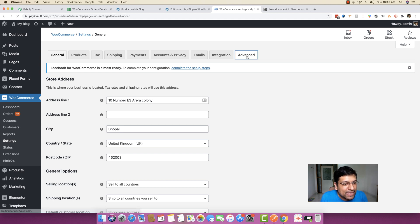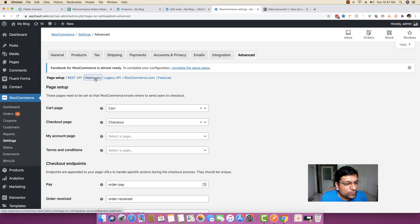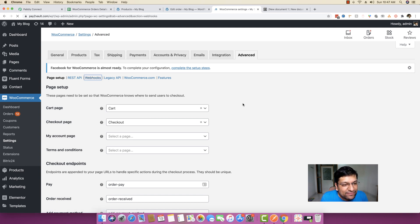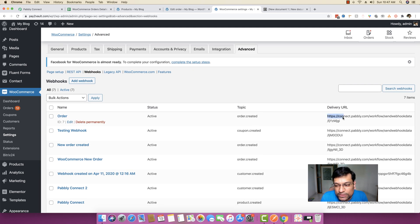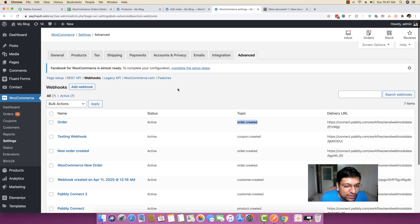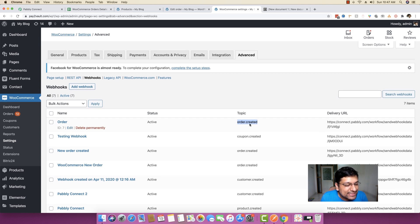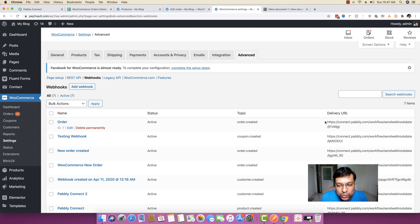As you can see in the WooCommerce settings, if I move to the advanced tab and then to webhooks, I have actually created one webhook. The delivery URL is right here, and you can see the topic is 'order created'. So whenever a new order is created, this specific webhook will send the whole data to this specific delivery URL.